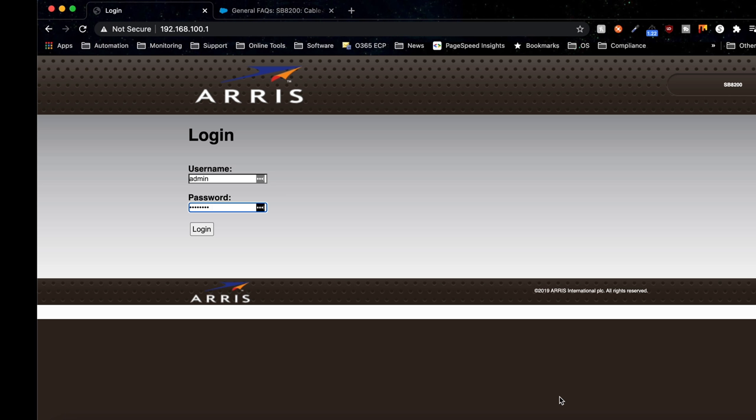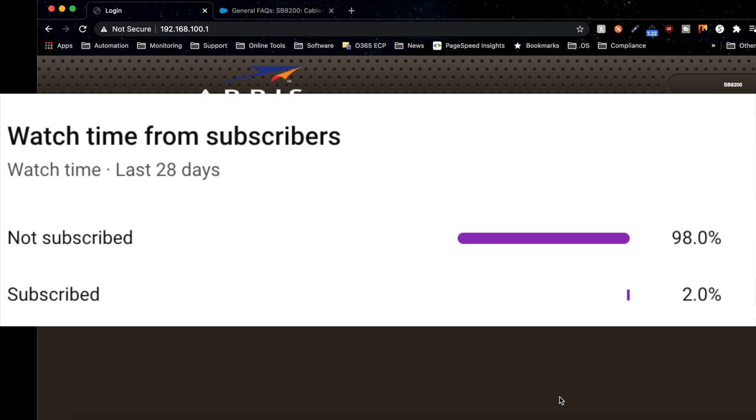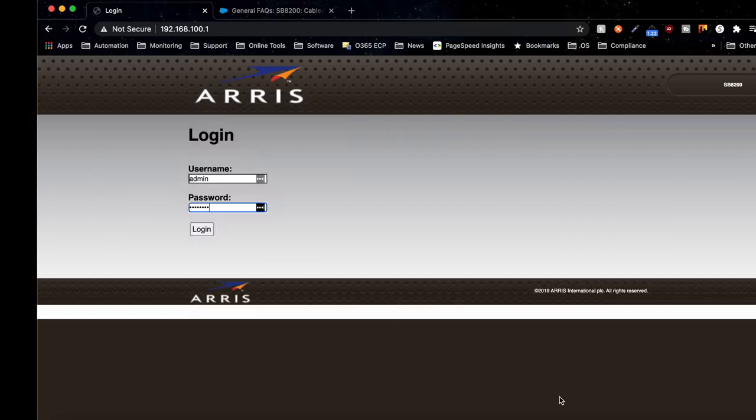Let's get started. But before we do, only 2% of you are actually subscribed to my channel. Let's change that. Go ahead and smash that like button and click subscribe right now. Let's get started.